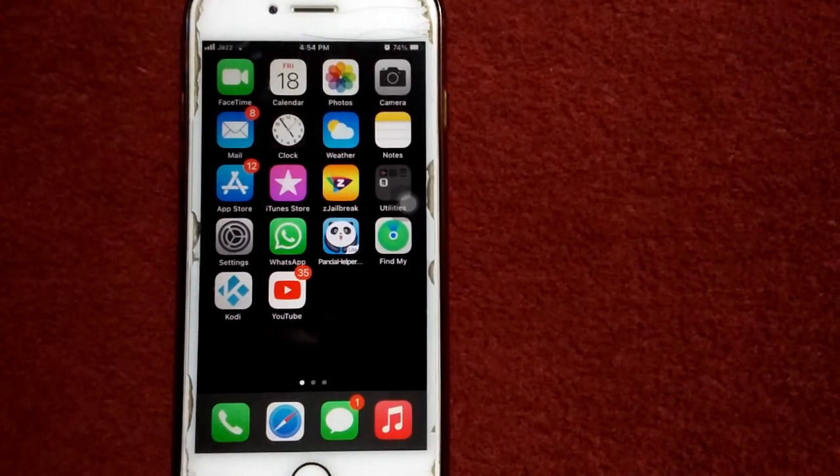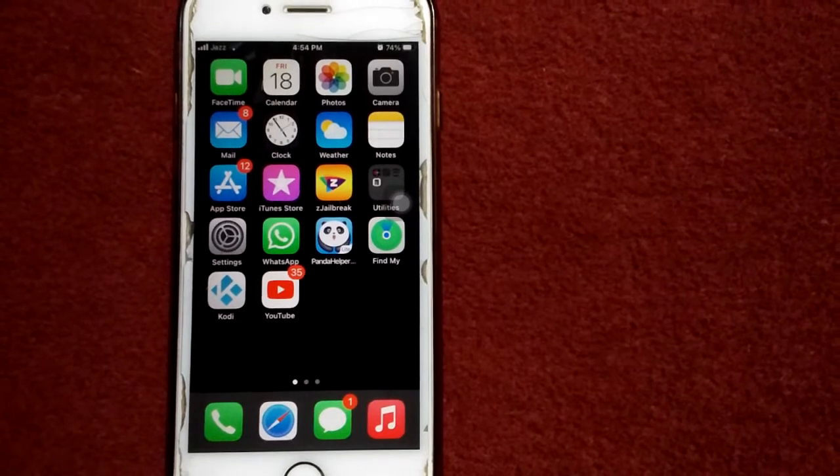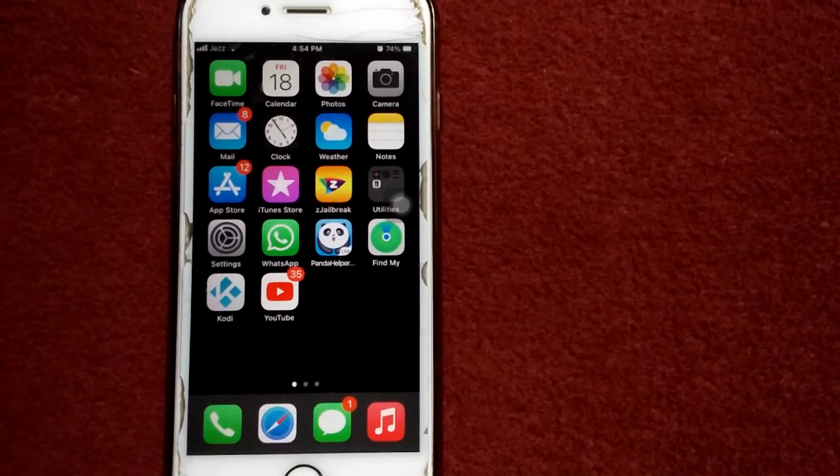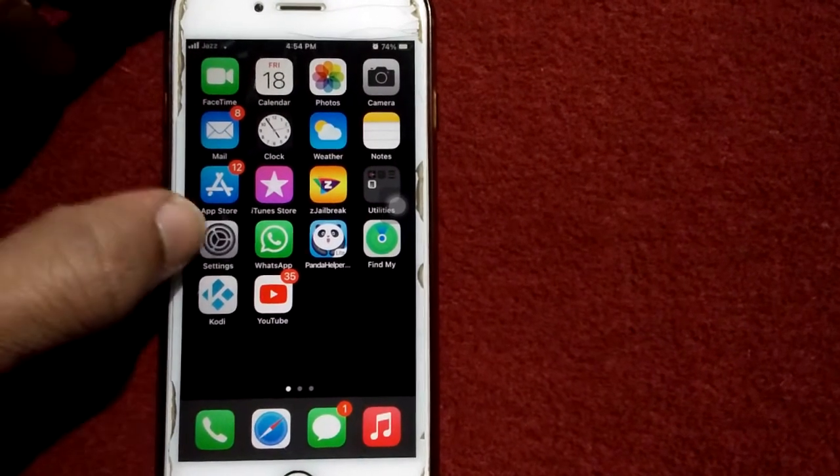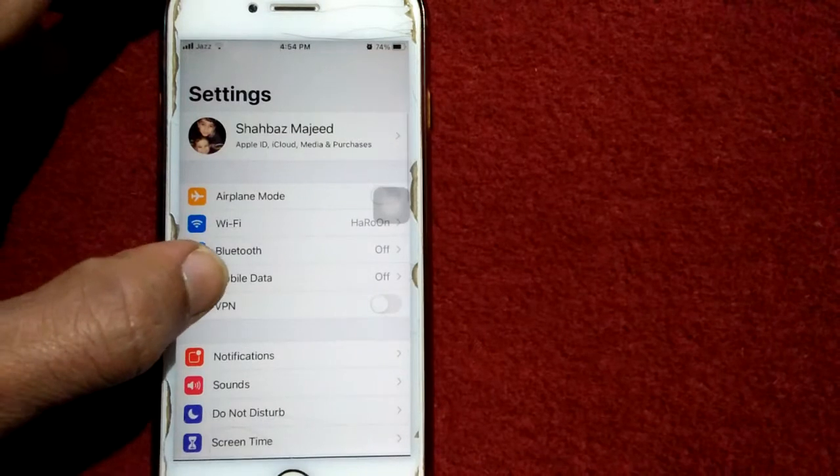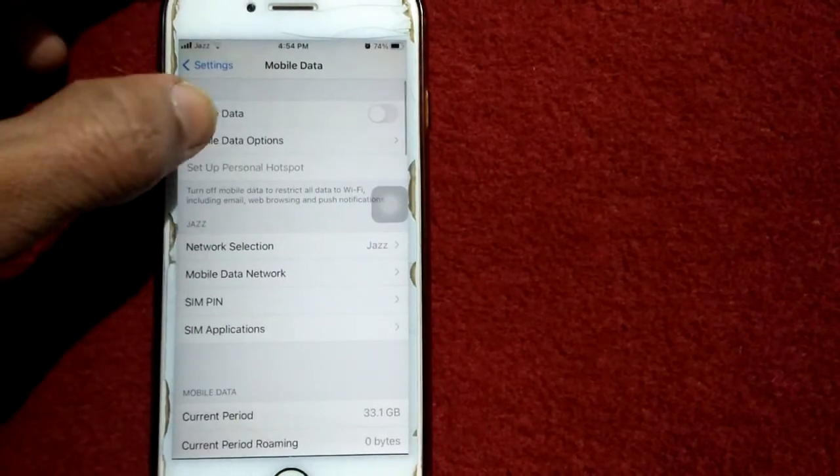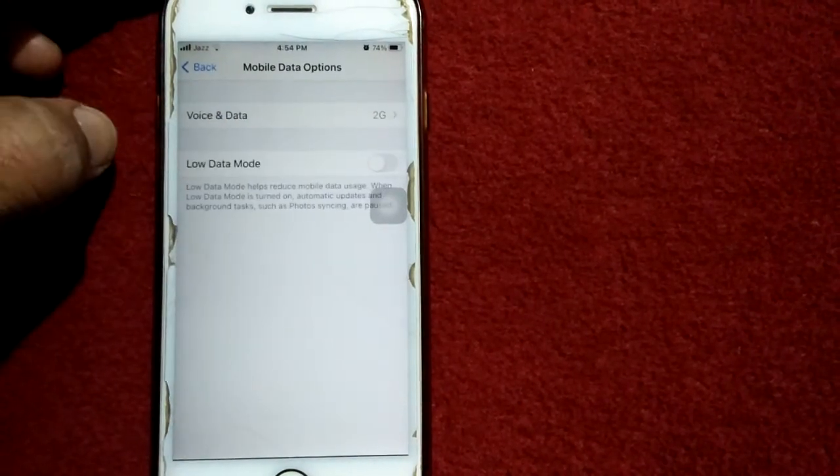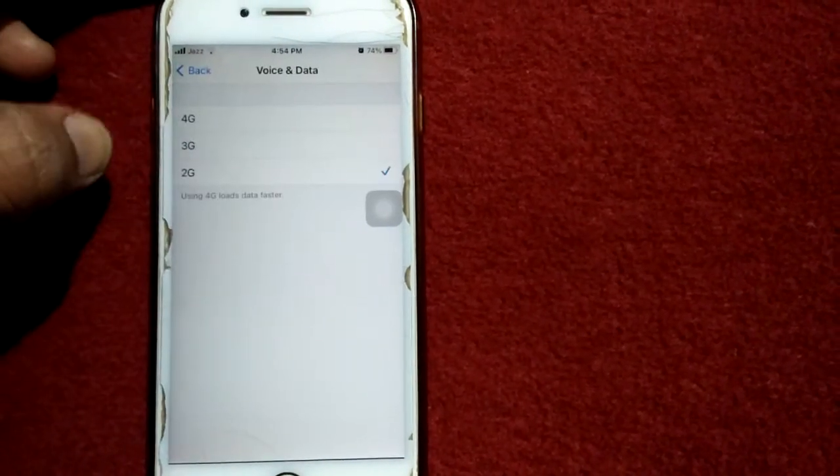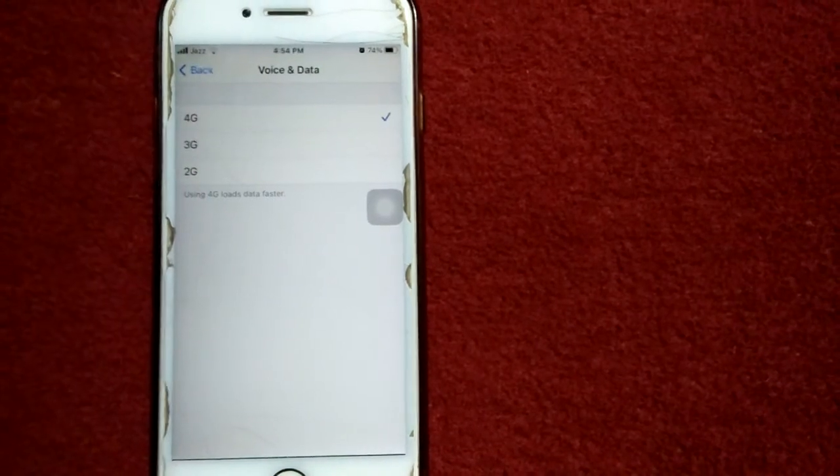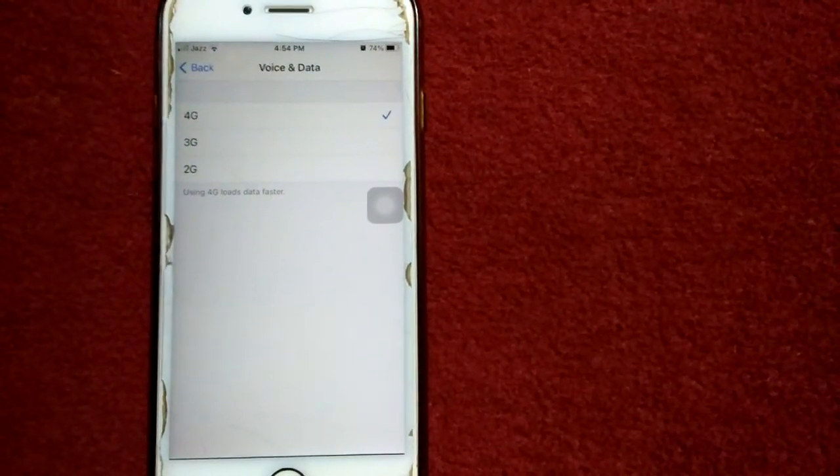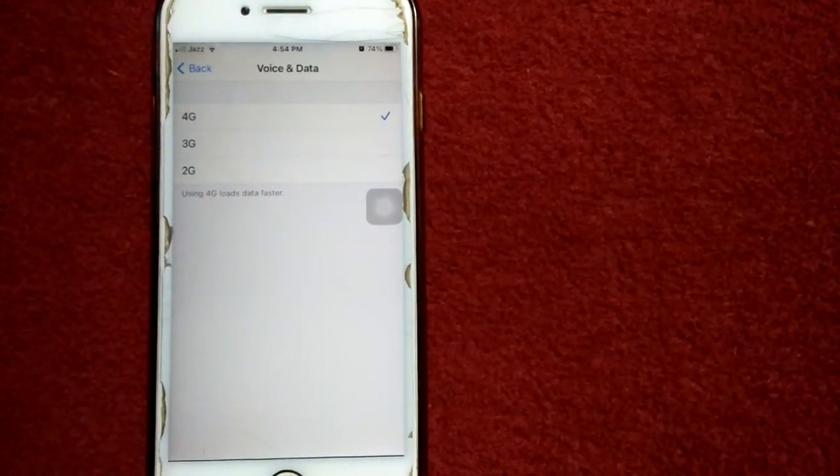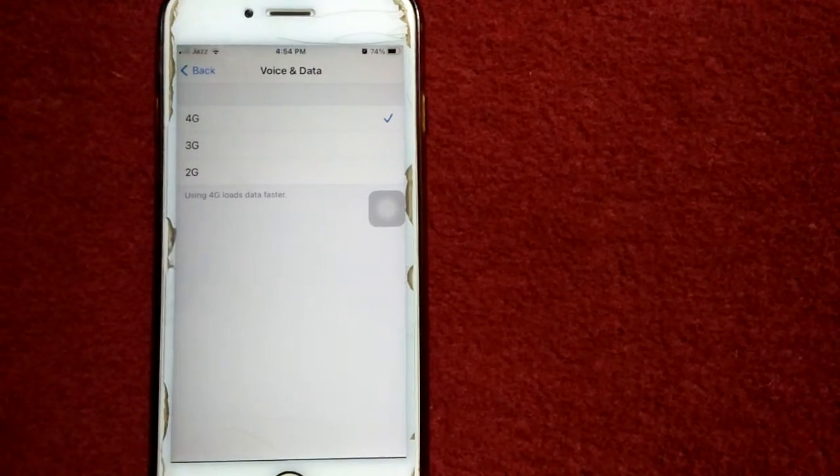Tip number 2: Select 4G LTE. For that, go to Settings, tap on Mobile Data and tap Mobile Data Options. Tap Voice and Data and select 4G or LTE. If you are iPhone 12 user, then disable 5G.